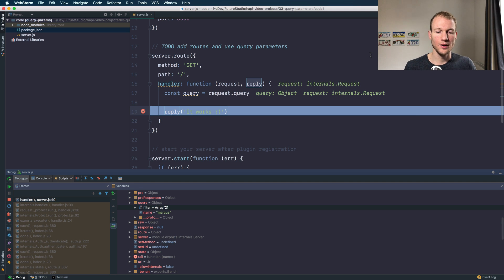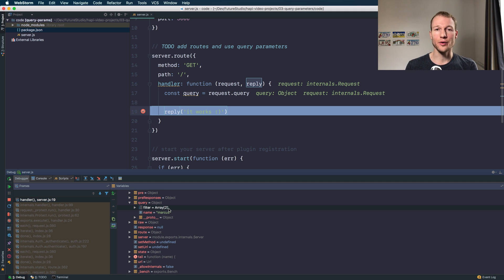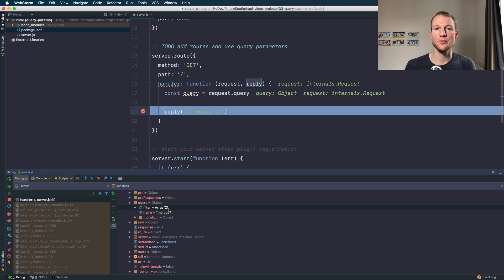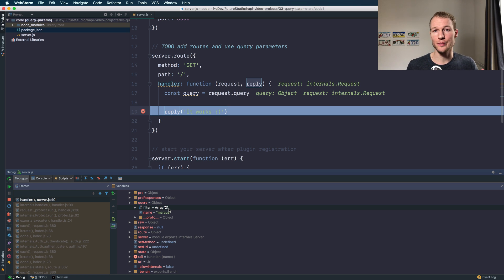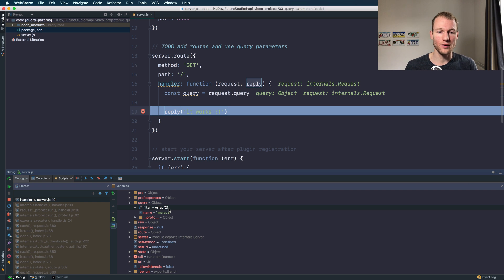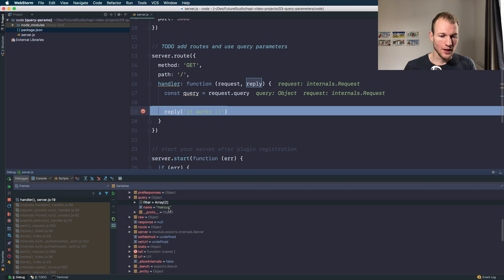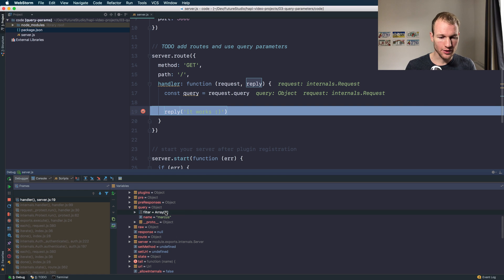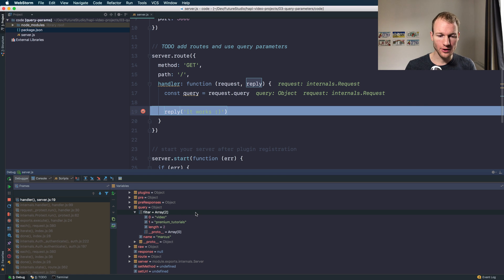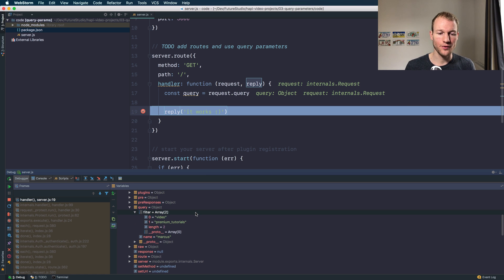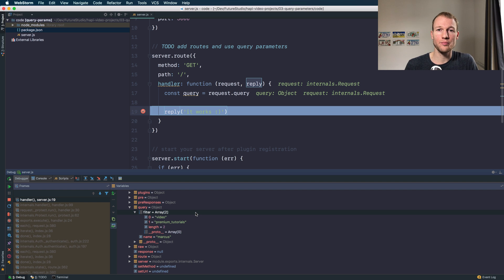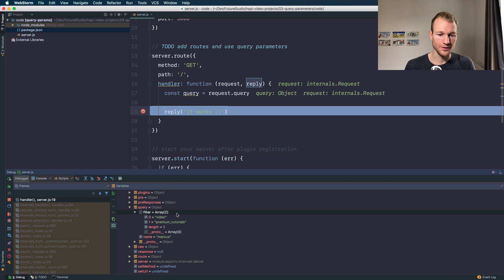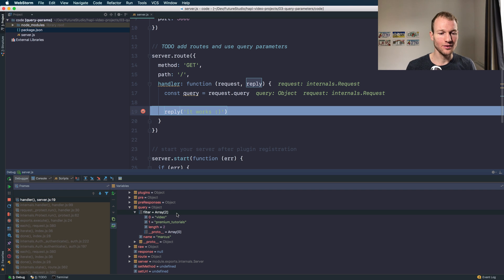Hit the server. What you're going to expect for the request, you are having multiple query parameters with the same key. So you might expect a list of the values for this key and the query parameter object within the request contains an array of video and premium tutorials for the key filter as you might have guessed before. That's great.